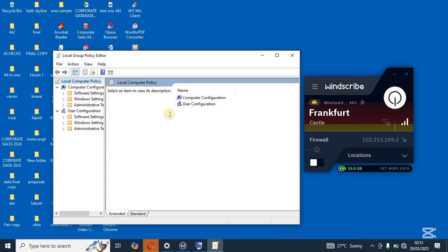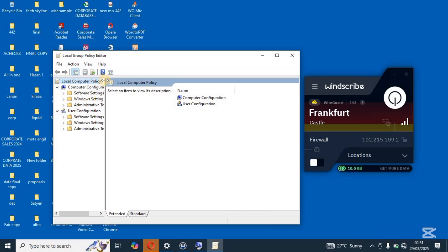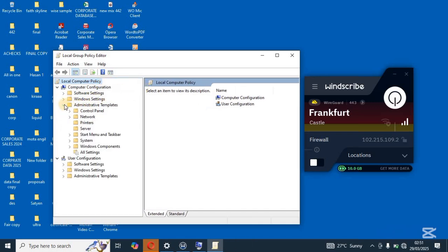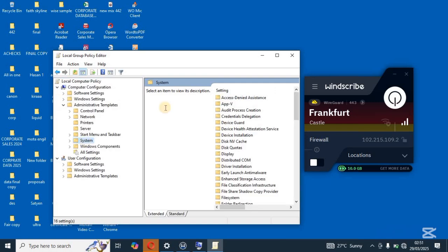Once you tap on edit group policy, you come over here and then come and tap on administrative templates. So quickly, let me do like that and then tap on administrative templates and then come and tap on system over here.